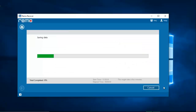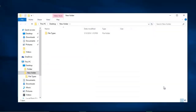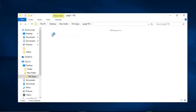Now the software begins to save all the recovered photos to this folder. Once the saving process is completed I will be taken directly to this folder where all the recovered data is saved. Here is the folder that contains all the recovered photos from my Redmi Note 6 Pro.